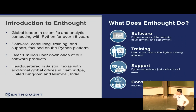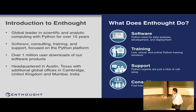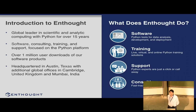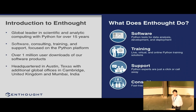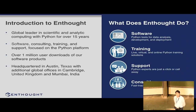A brief introduction to UNThought: we are a global leader in scientific software development in Python for over 15 years. We do software consulting, training, and support, all focused on Python. We have more than one million user downloads of our software products, a good part of them open source. We have headquarters in Austin, Texas, and offices in Cambridge, UK and Mumbai, India.